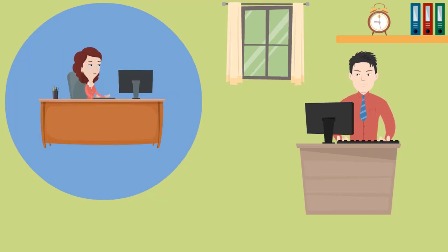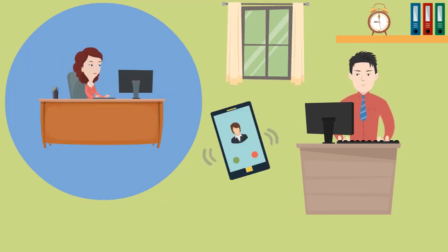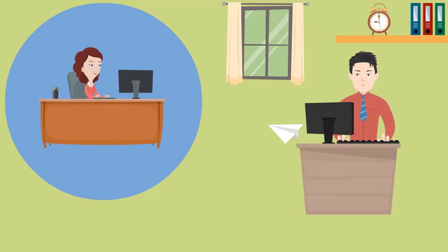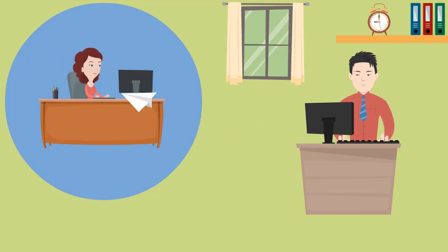Next, he follows up with the prospect through phone calls, emails, and other channels to get more details about the requirement.